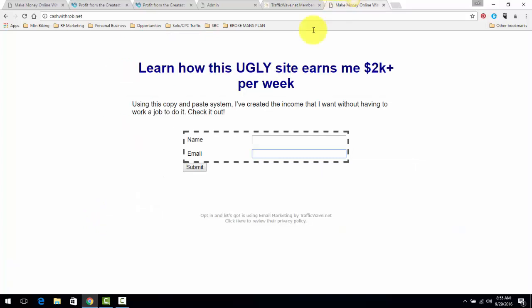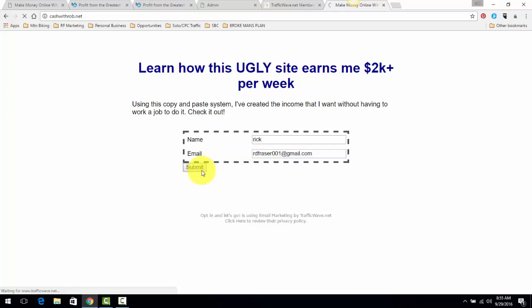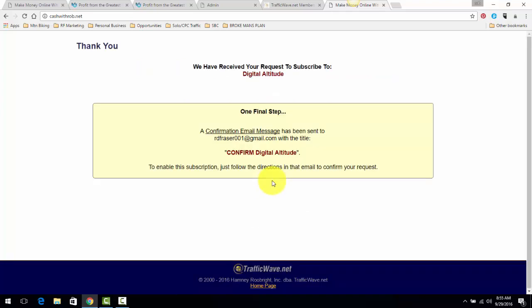I'm going to just show you what this looks like. Just put in Rick Test - that's always my test email - and I just put in one of my test emails, click submit just to show you what this looks like. They opt in, they're going to see 'receive your information, blah blah blah, go check your email.'